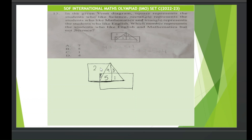That gives 19 students who like science. The rectangle represents students who like maths: 8 plus 5 plus 1 equals 14 students like maths. The triangle represents students who like English: 4 plus 3 is 7, plus 1 is 8, plus 5 is 13 students like English. I'm explaining how a Venn diagram works.